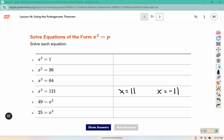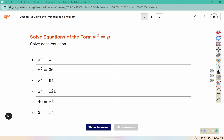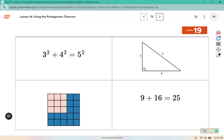What number times itself equals 1? What number times the same number equals 36? What about 64, 49, or 25?